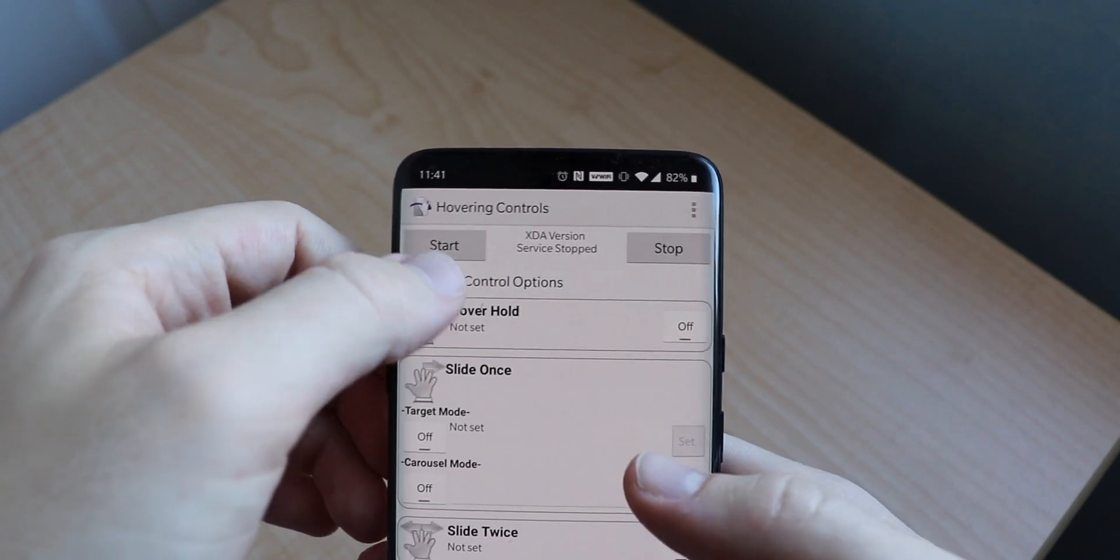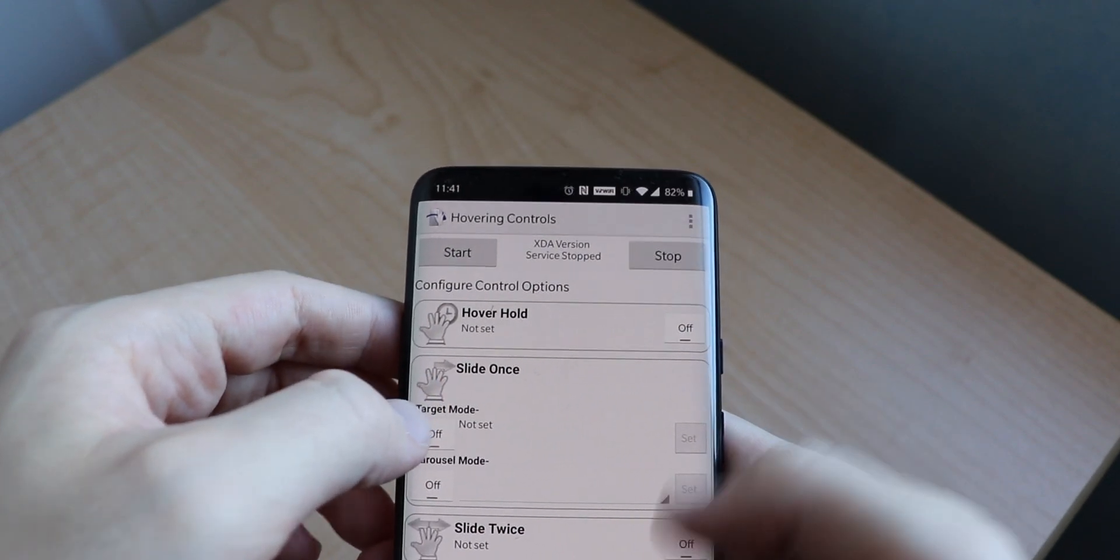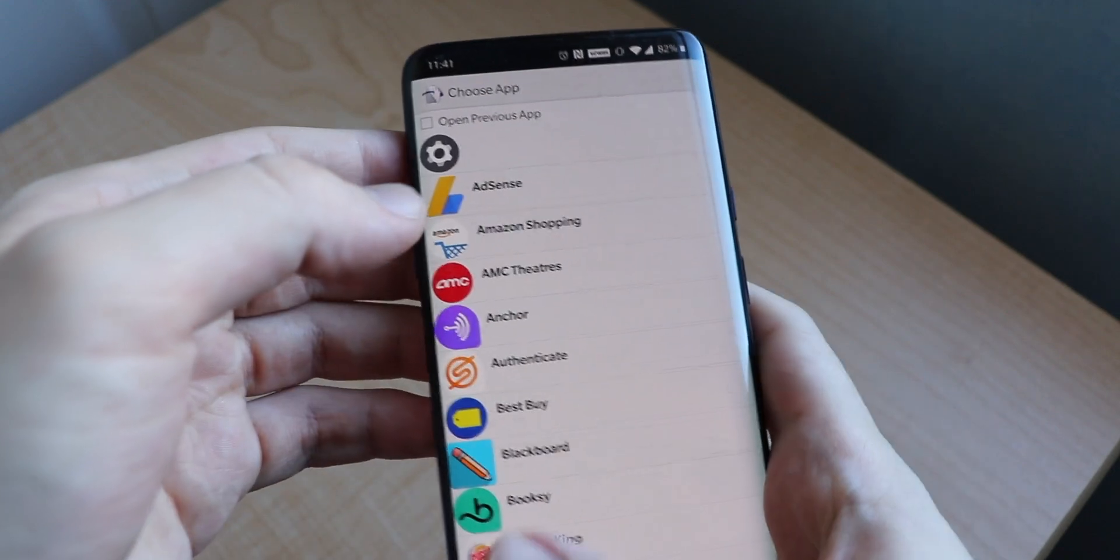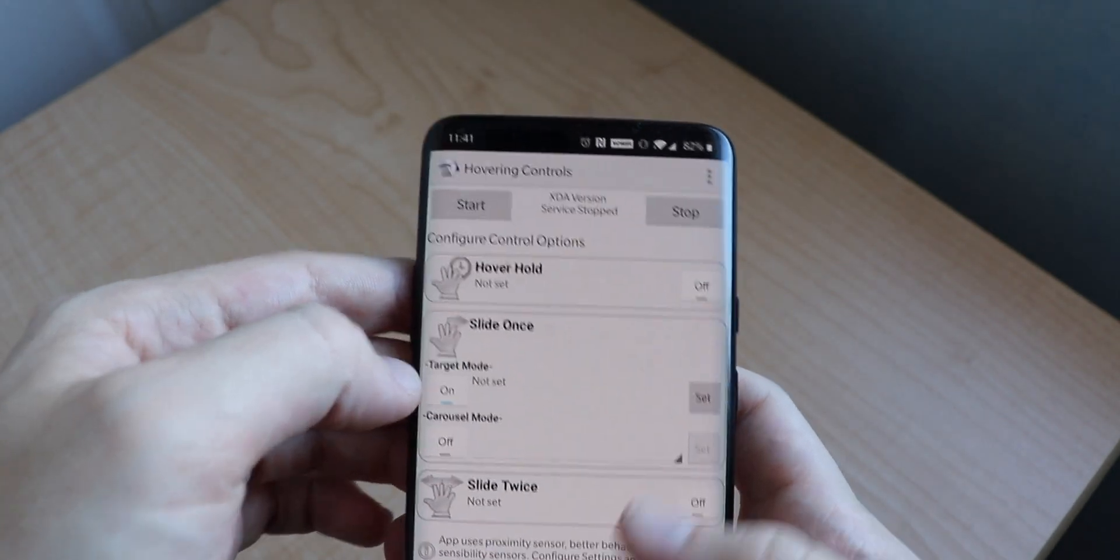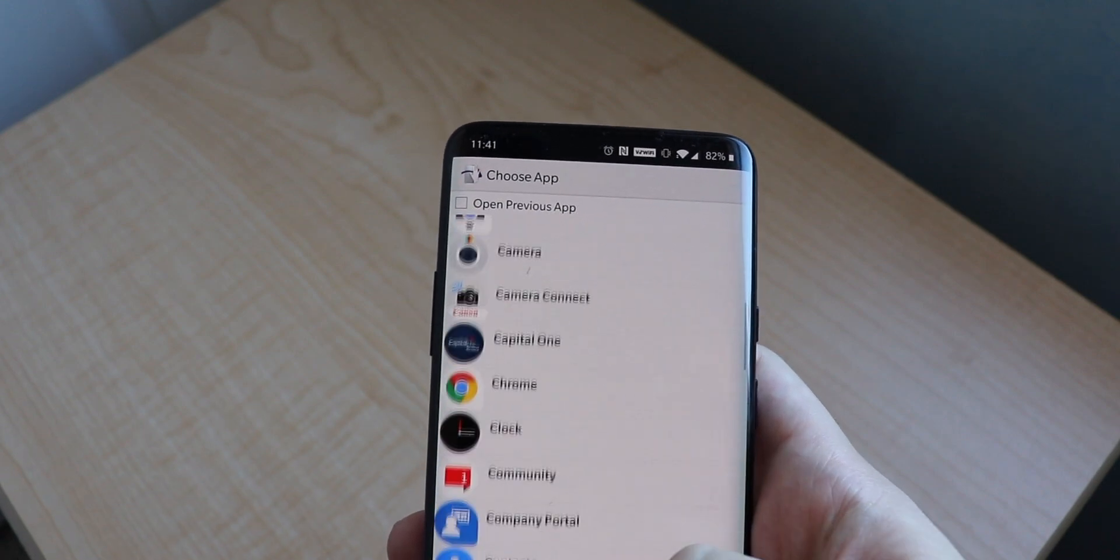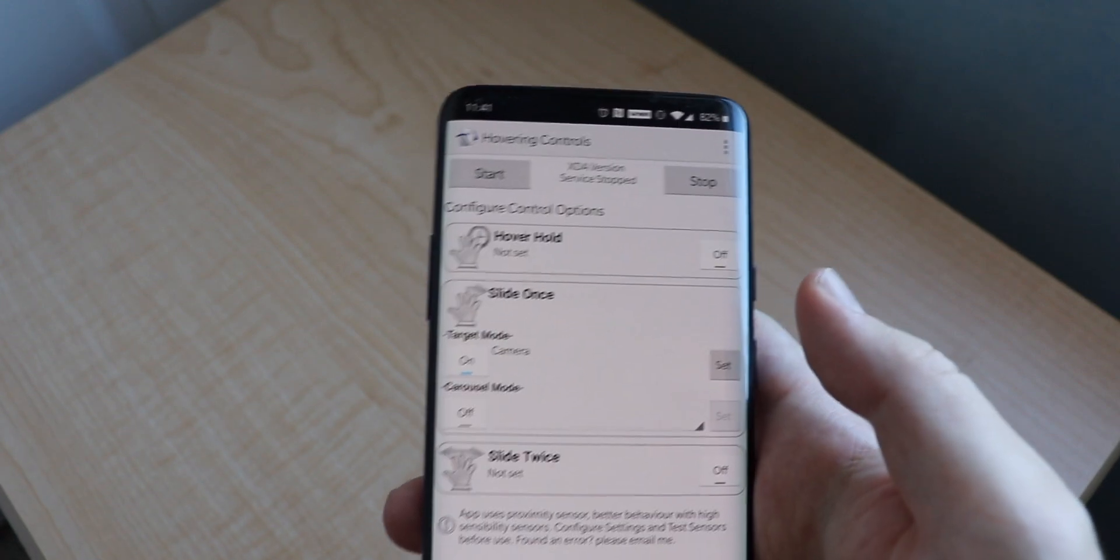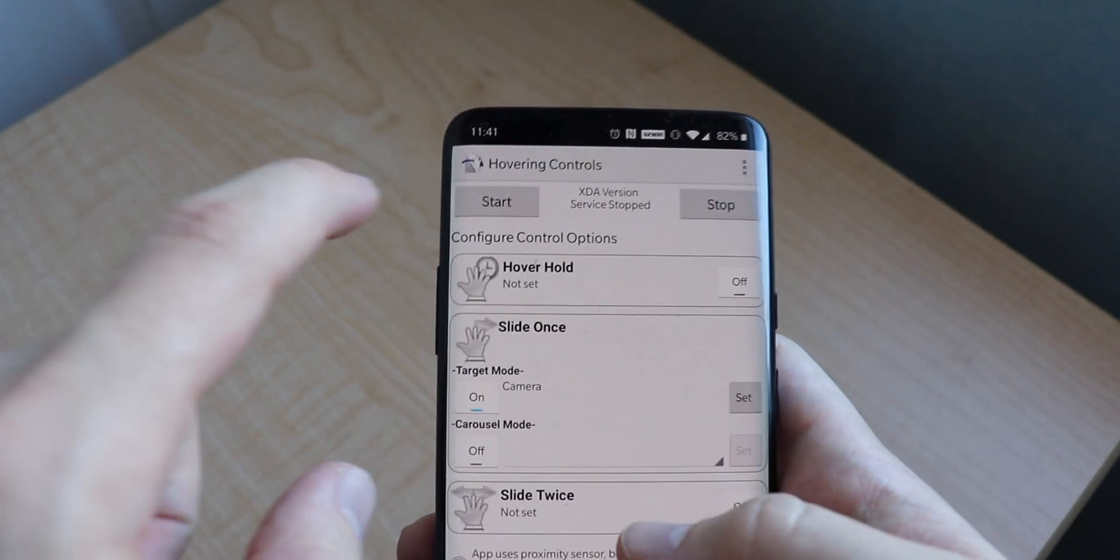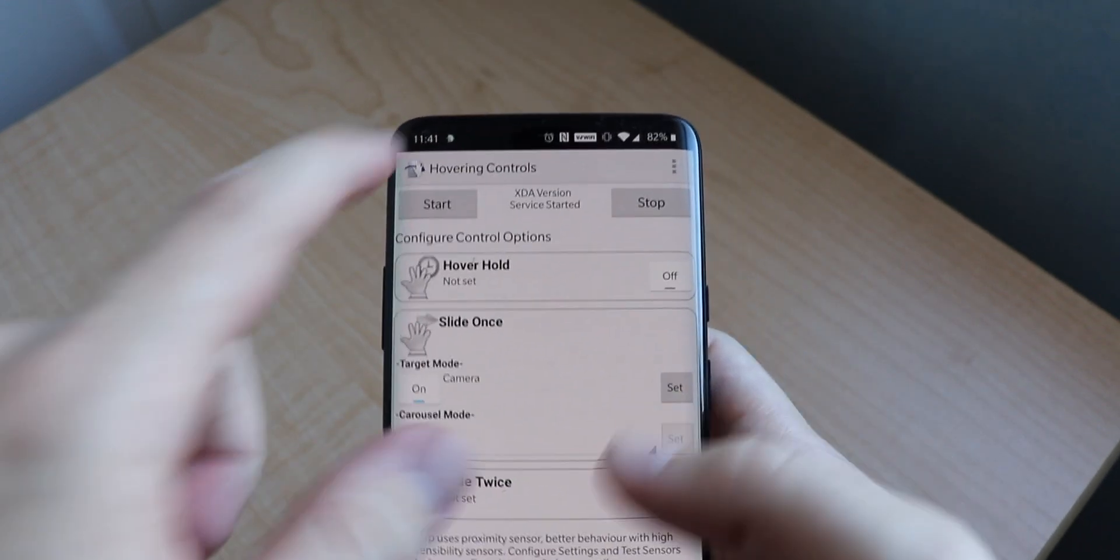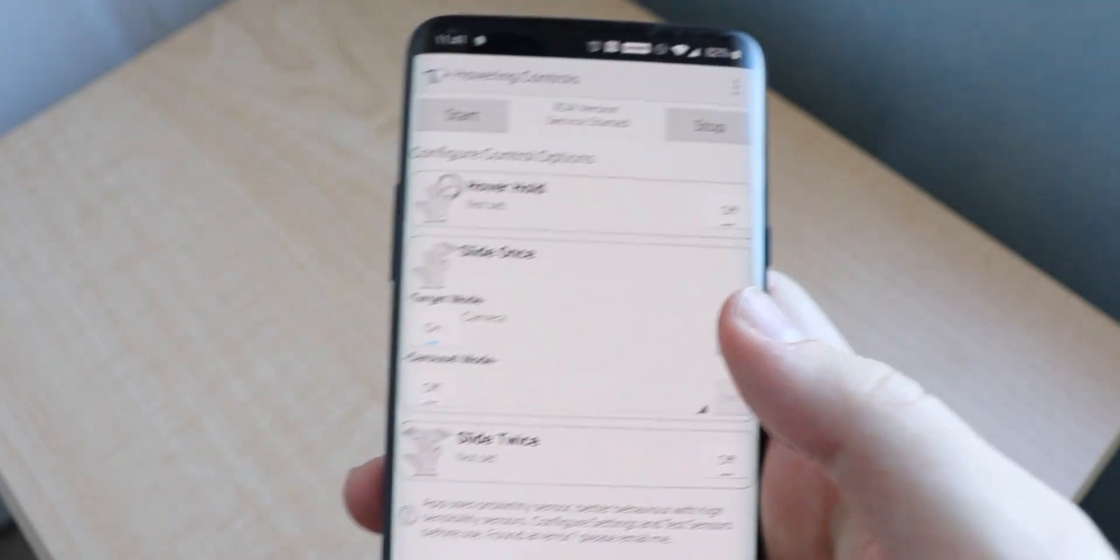So let's try slide first. We're actually going to turn on slide once, let's have it open the camera, and then what we're going to do is press start.